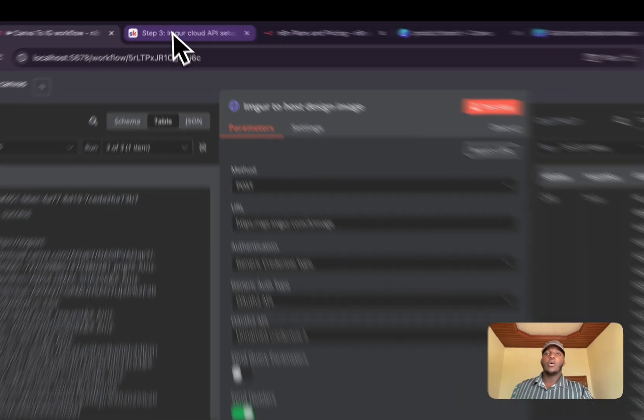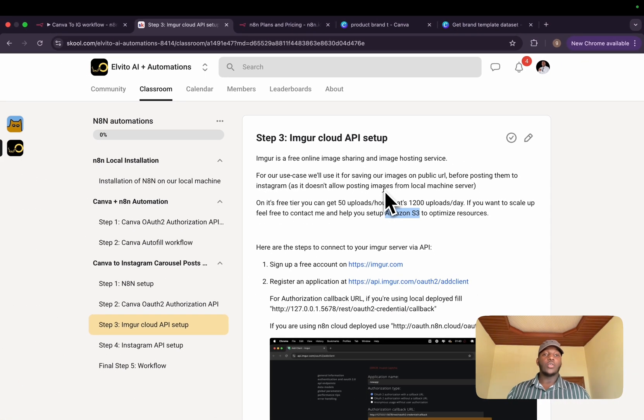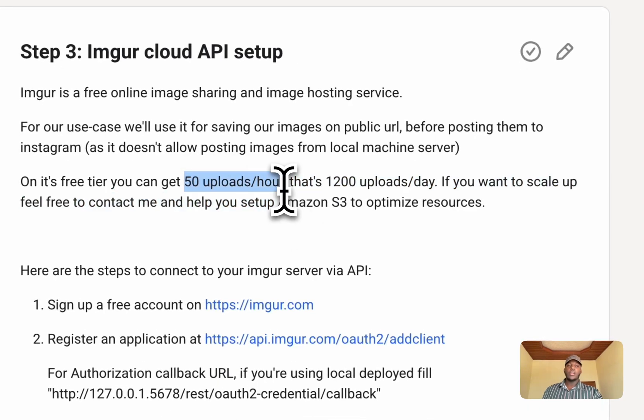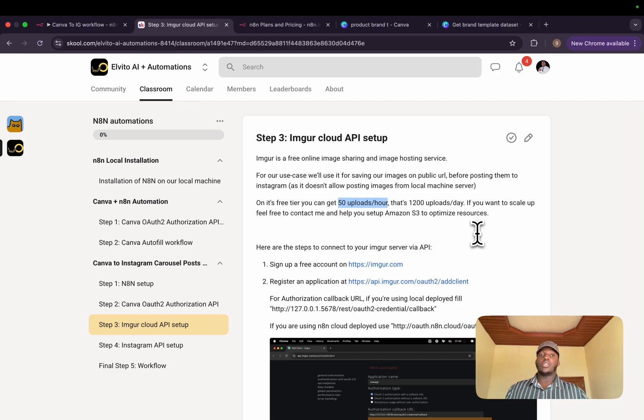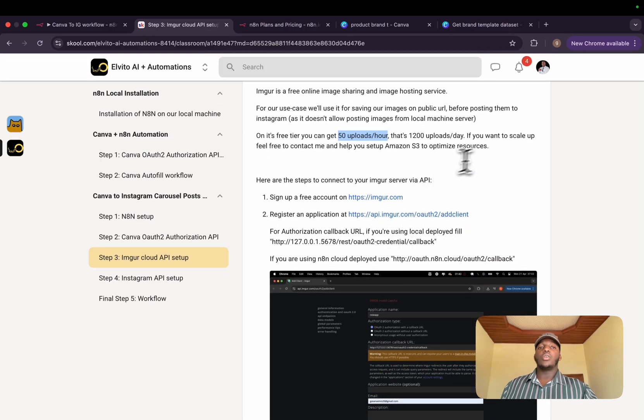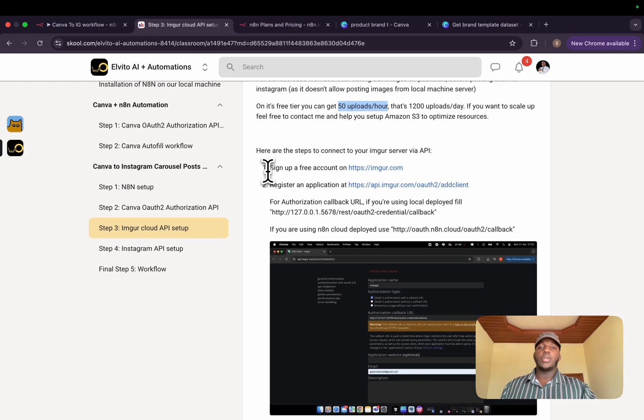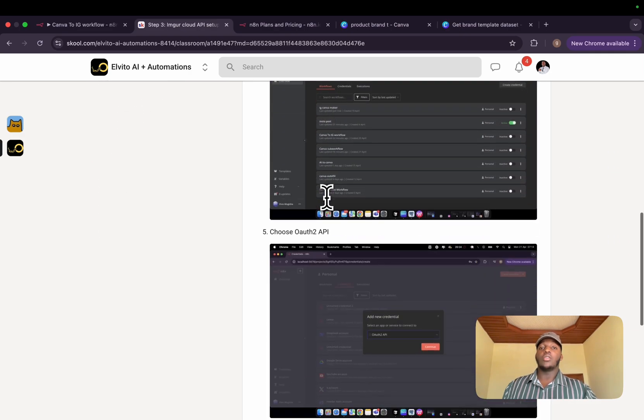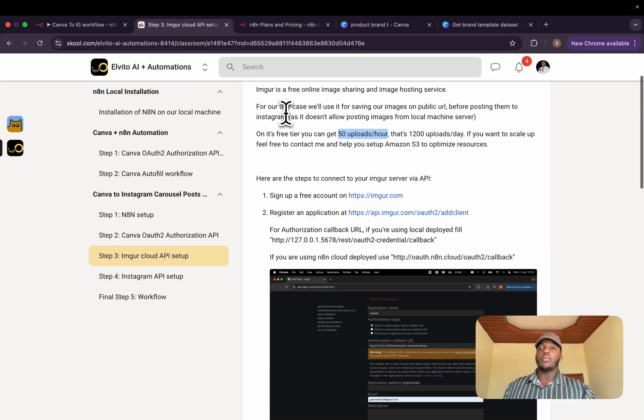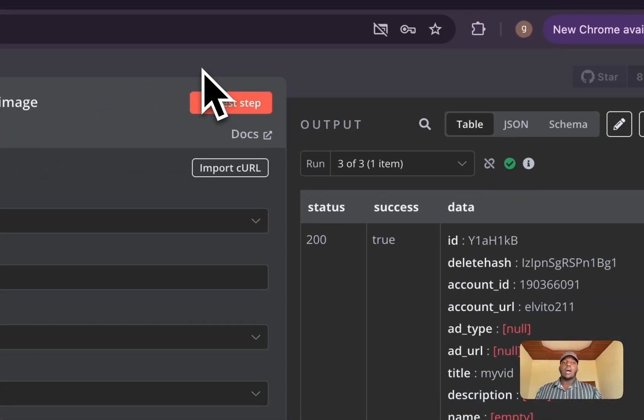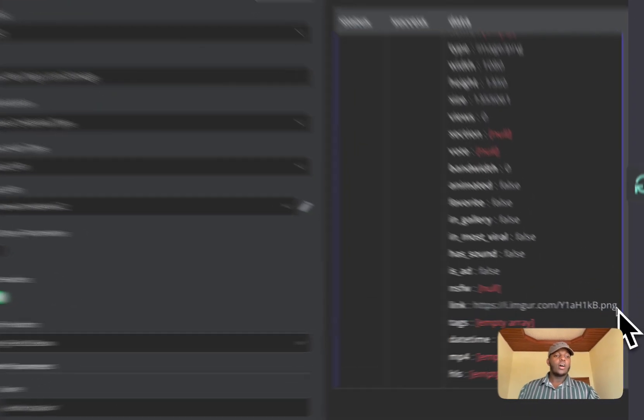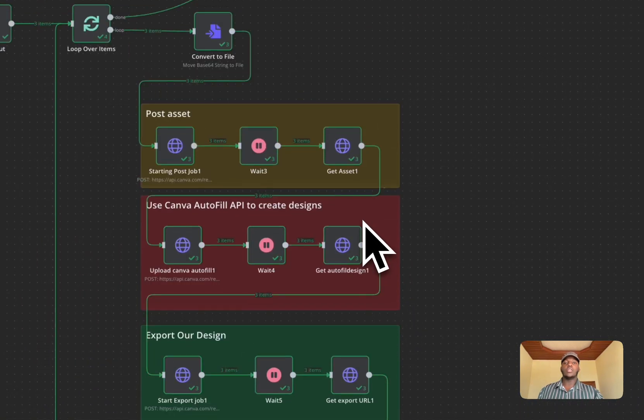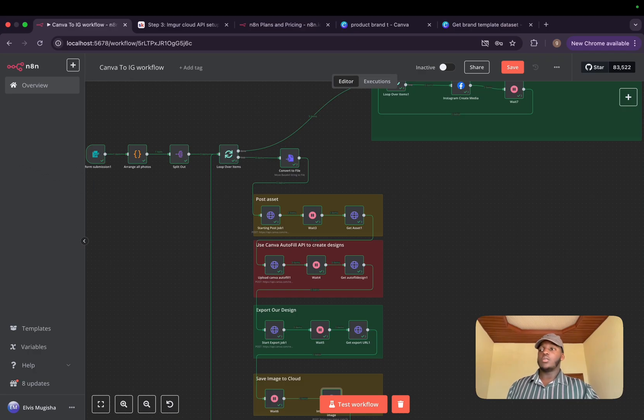This is one of the free online image sharing platform and hosting services I found. Basically on the free tier, you can get up to 50 uploads per hour. That's 1200 uploads per day. If you want to scale up, you can go ahead and use Amazon S3. And in my school community, I can help you to set it up. If you want to post more than 50 uploads per hour, it's very straightforward. You need to sign up for a free account and register for application and connect it to n8n. And you'll find all of these in my school community. After posting it, there is one link that we'll get, which as you can see, it has an extension of .png. And that is what we'll use in posting our images to Instagram.